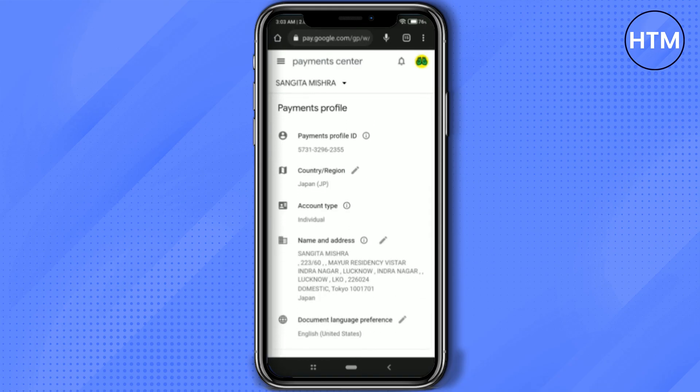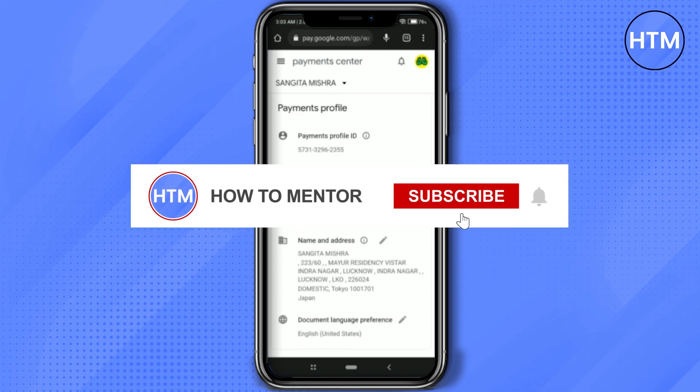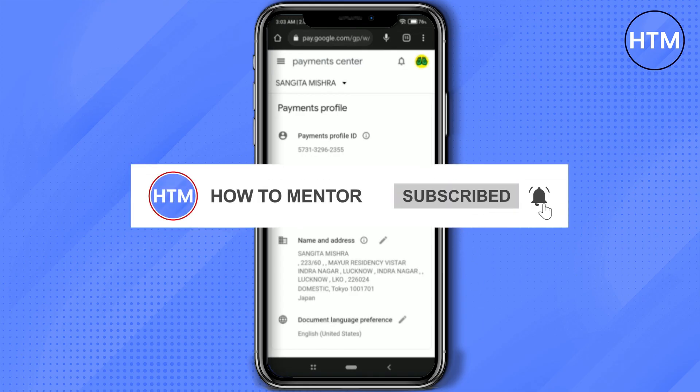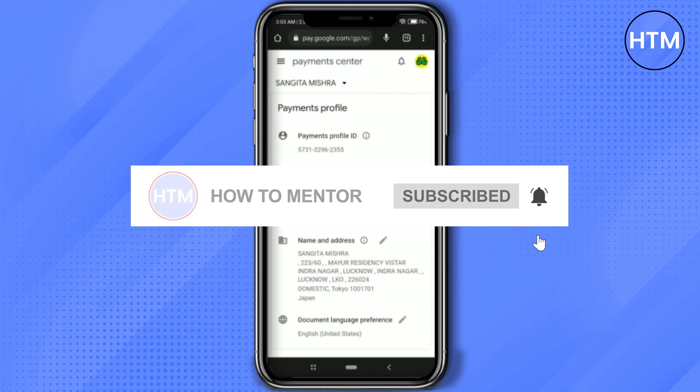Click on View Profile to confirm. If you scroll down, you will find that your country and region has been changed to Japan. That's it — thank you for watching, and please like and subscribe to my channel. Take care!